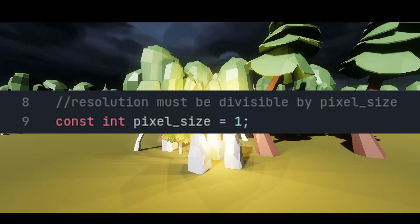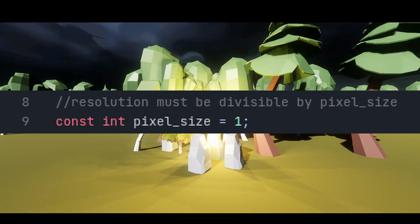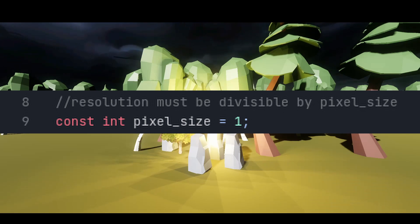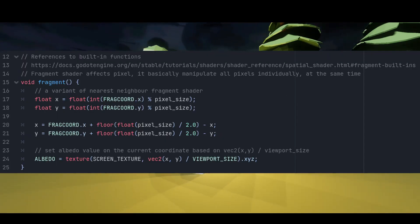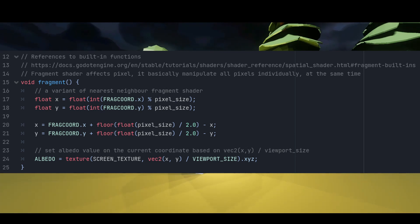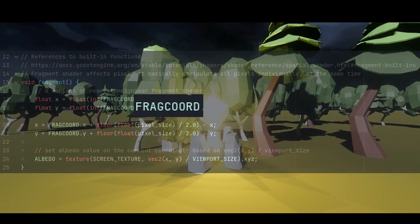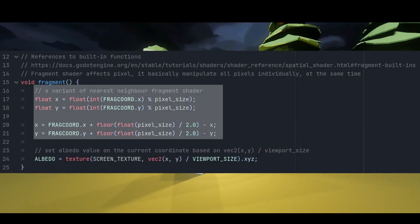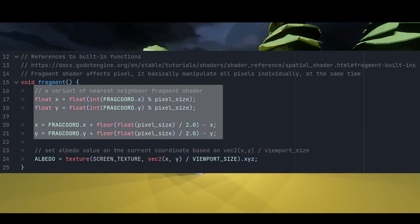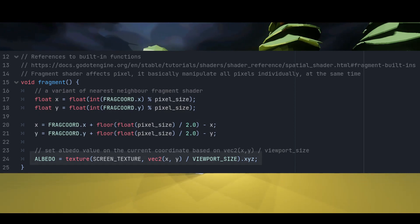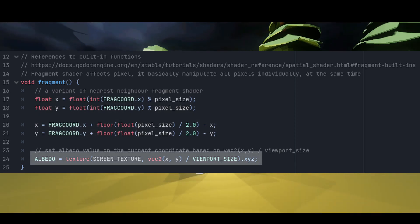Next, we need to define a constant named pixel size. This controls how pixelated our final results will be. If you are new to shaders, the code in the fragment function is basically executed on each pixel. Fragment coordinate tells the shader which pixel is being targeted. What we are doing here is to get the center coordinate of each pixel with a sampling rate indicated by our pixel size, and normalize it by the viewport size. This creates the pixelation effect.